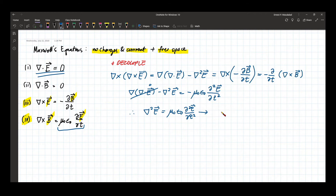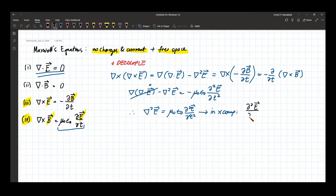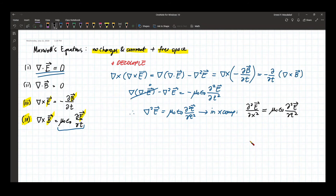In one dimension — say the x-component — this equation becomes: the second derivative of E with respect to x equals mu-naught epsilon-naught times the second partial derivative of E with respect to time. This is a stand-alone second-order differential equation for E alone.